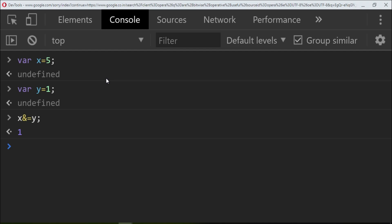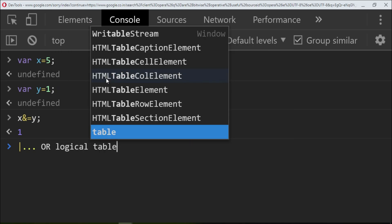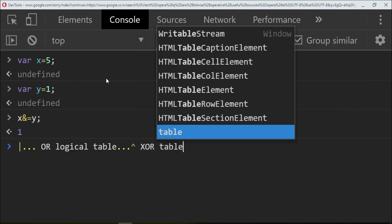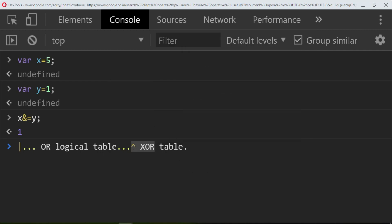So there is an or operator where we will use the or logical table. Then you have this operator that's going to be exclusive or, where we're going to be using the exclusive or table. So you have to know these tables, then only you can master these things.